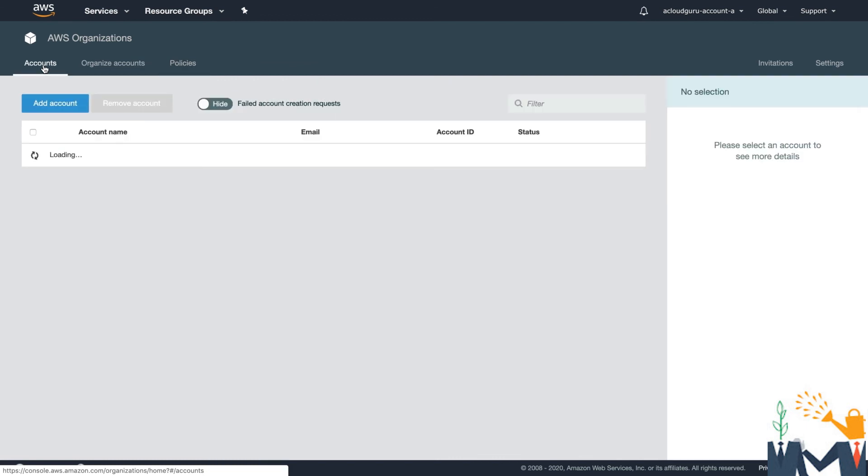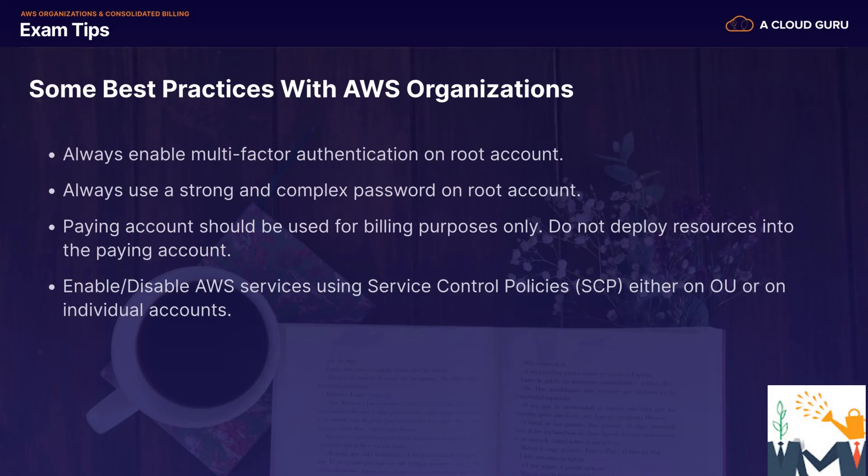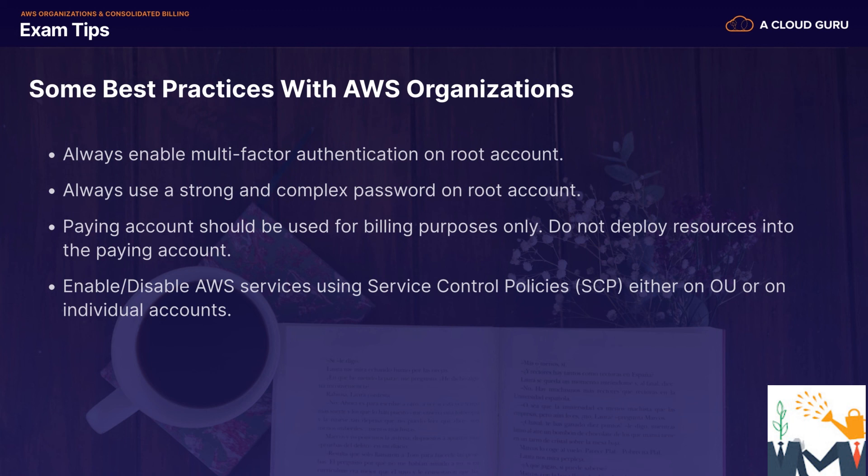So let's go on to my exam tips. Some best practices with AWS Organizations. Just remember to always enable multi-factor authentication on the root account. You should always use a strong and complex password on the root account. The paying account should be used for billing purposes only. Do not deploy resources into the paying account. And the paying account is simply the root account or master account.